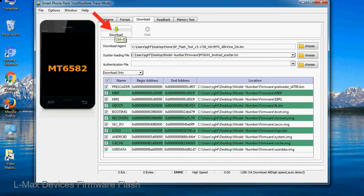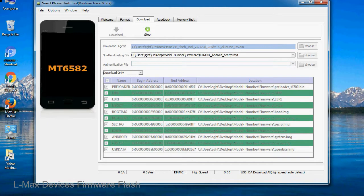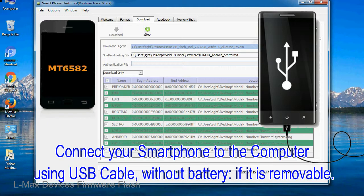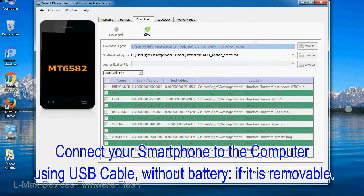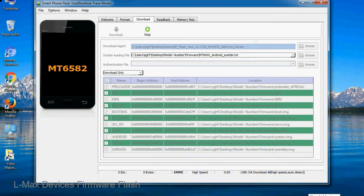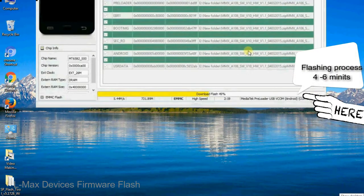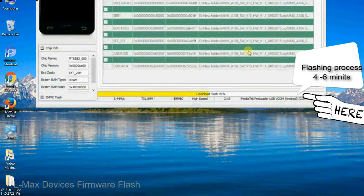Now, click on the download button to begin the flashing process. Connect your smartphone to the computer using USB cable, without battery if it is removable. After connecting the device to the computer, press volume down or volume up key so that your computer can easily detect your smartphone.